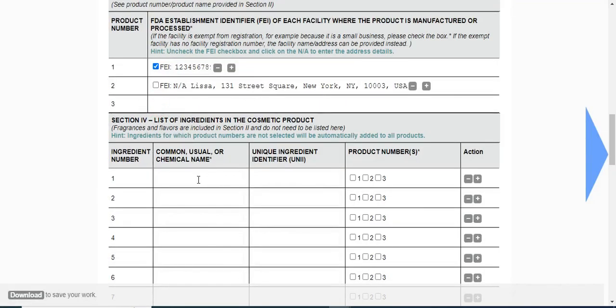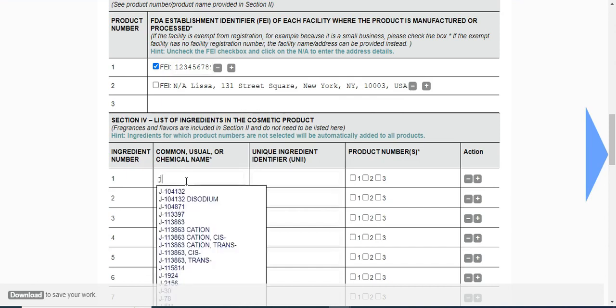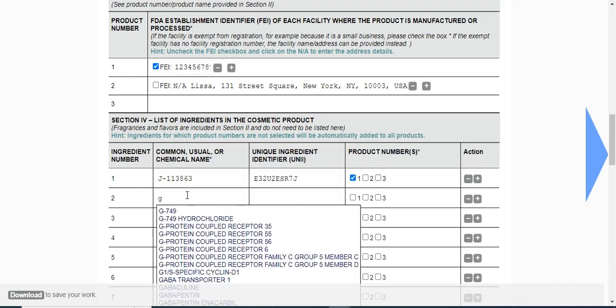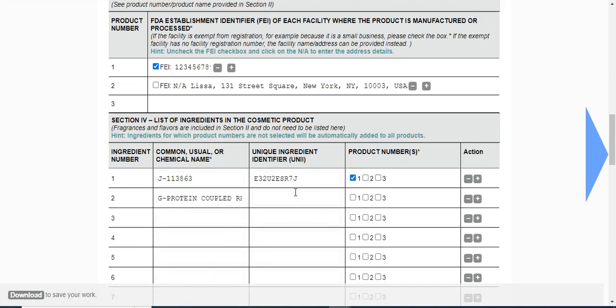Now next, enter the list of ingredients in the cosmetic products. When you click here, you will be able to get the auto-completer by simply writing the initial letter. The unique ingredient identifier will get populated automatically. Next, enter one more chemical name - here is the unique ingredient identifier.